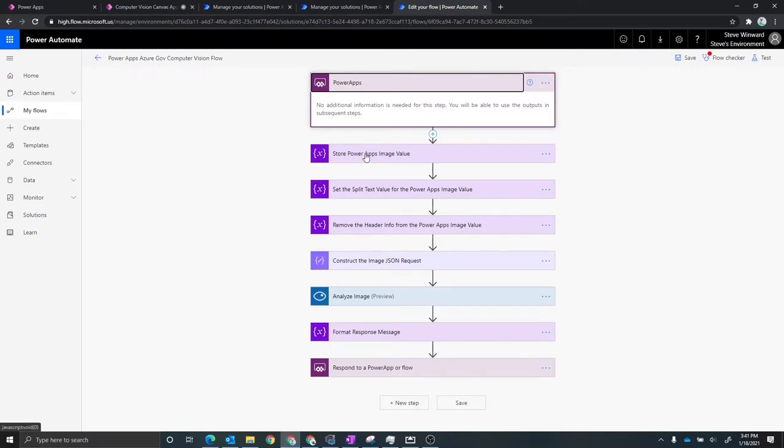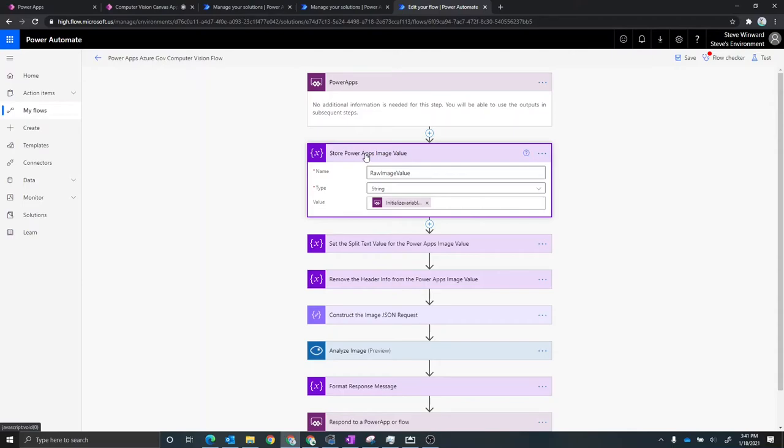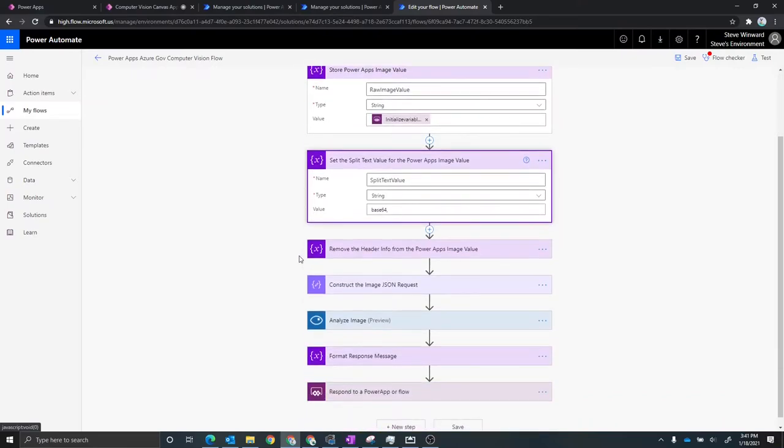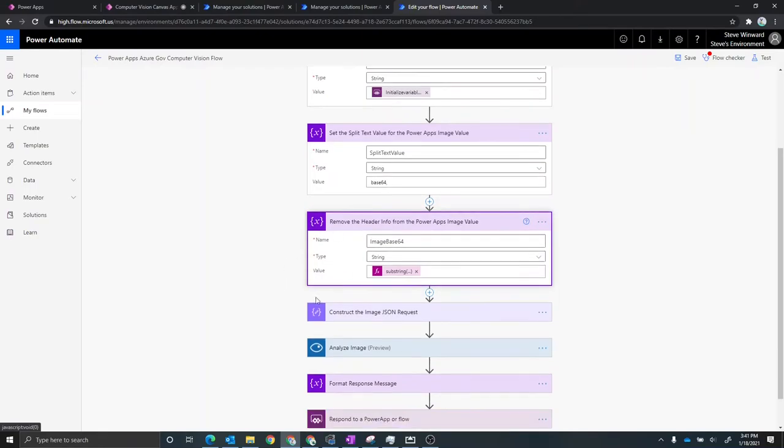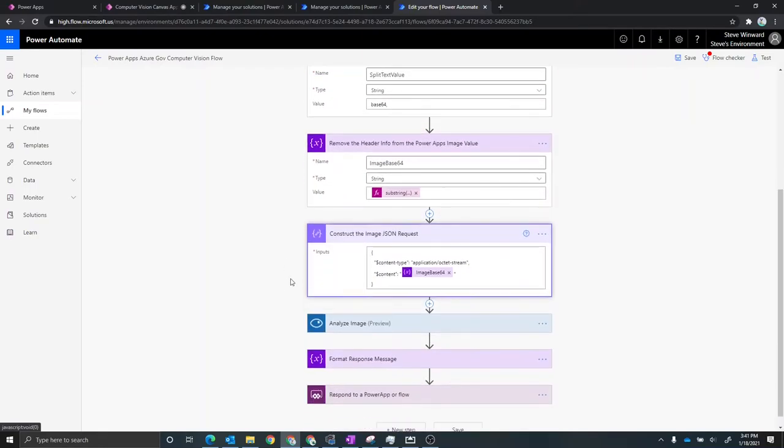I have a couple other things around parsing some variables. So I'm just processing whatever the incoming image is, in this case, it's base 64. I'm going to then remove some of the information in front of that variable. And then from there, what I need to do is I need to construct a JSON request that is in the right format to go to Azure's cognitive services, computer vision API.